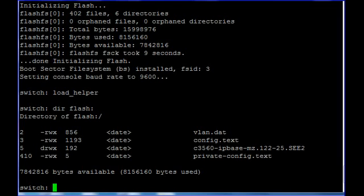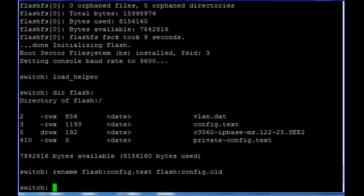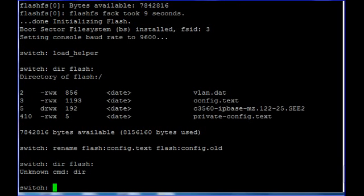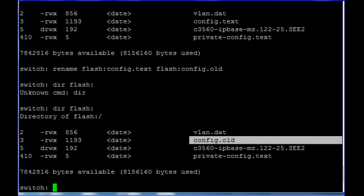So we have to get rid of this config file. Follow the command to do this. To confirm, we will view the flash again. As you can see, the config file extension has been changed.